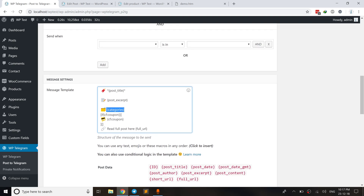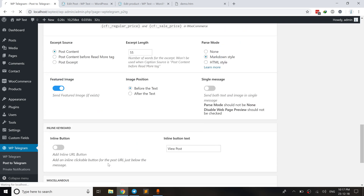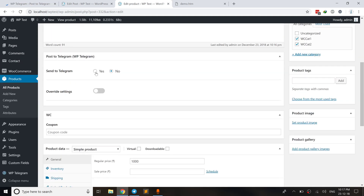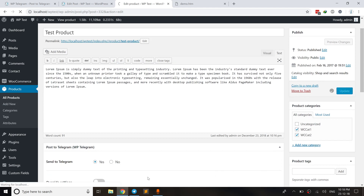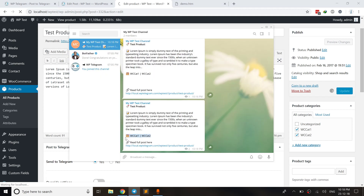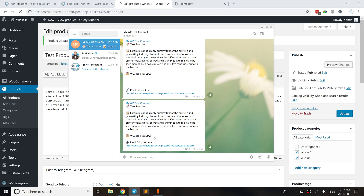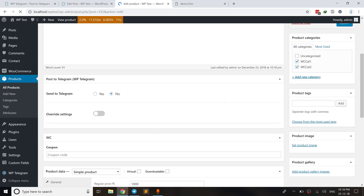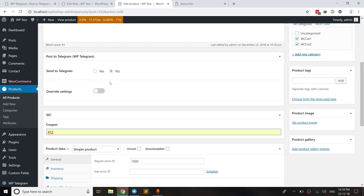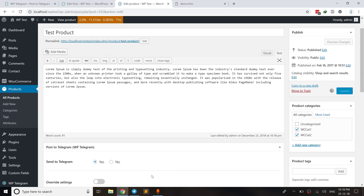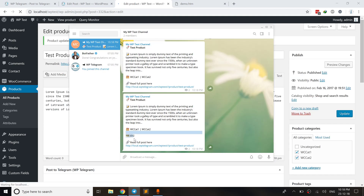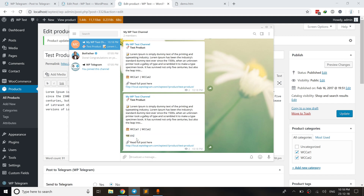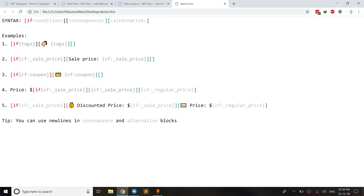Save the changes and go back to the product page. Without a coupon value, update the post — the extra lines are gone. Now if I add a coupon and hit update, the necessary lines are automatically added and it looks beautiful: there's an extra empty line before it and after it. That's how the blocks work in the conditional logic of the templates.